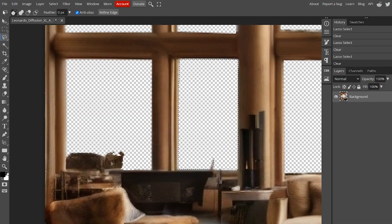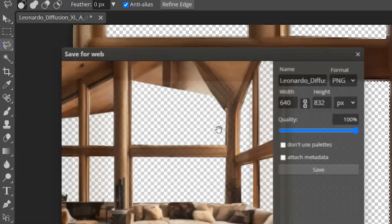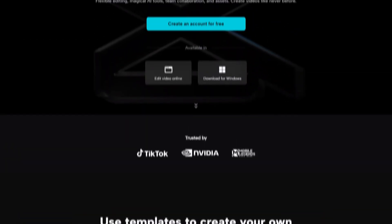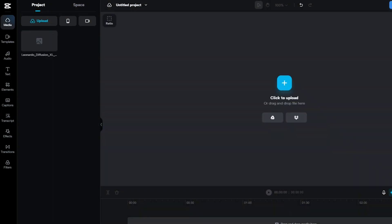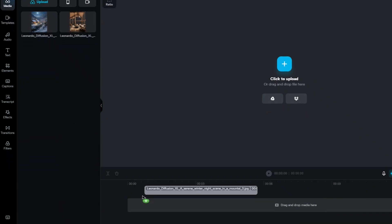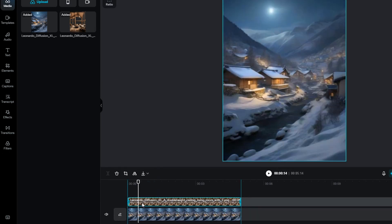Moving on to the next step, head over to the file menu in the top left corner, click on export as, and choose the PNG format. Give your file a name and save it. Now to really bring those images to life, you're going to need a video editing program. My top recommendation is CapCut because it's totally free and super easy to use — I actually use it for all my video edits. What you want to do first is upload both the image with the cutout windows and the background image into CapCut.